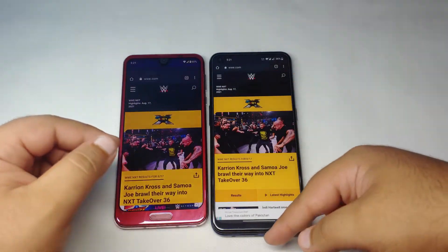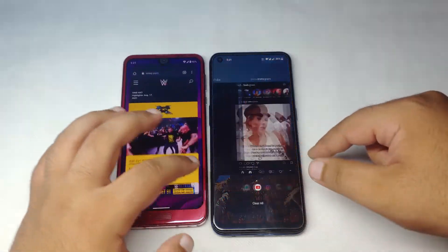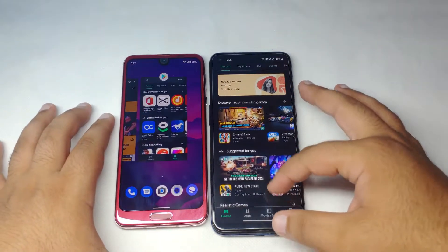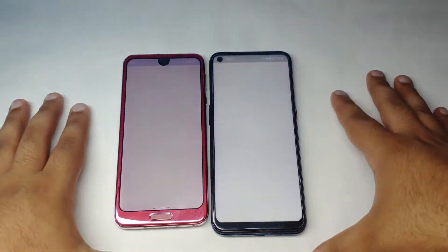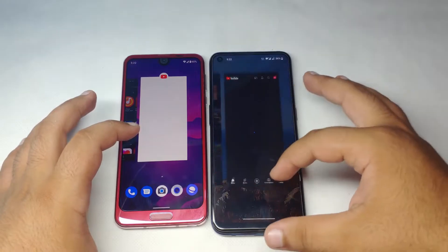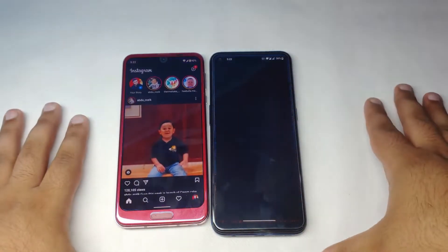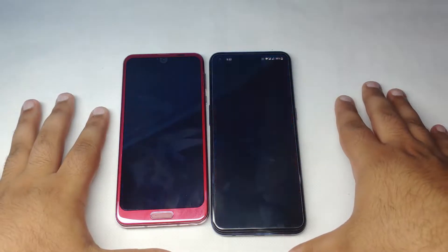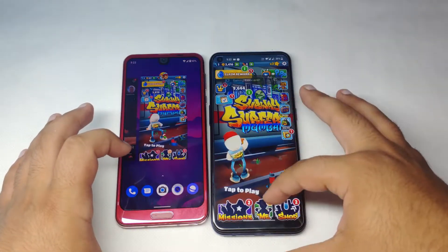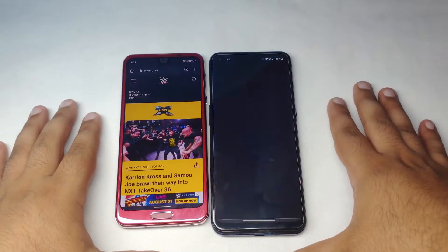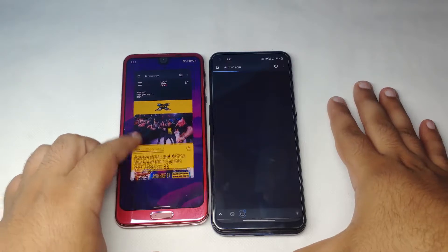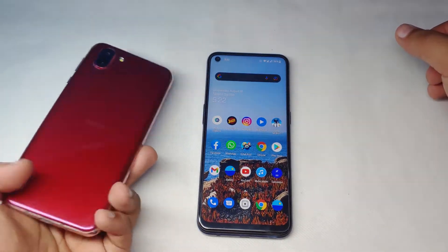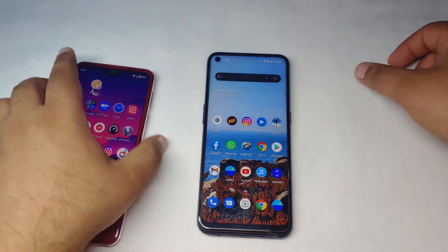Now we check RAM management. The Play Store app was reloaded on the R2 but kept in memory on the Nord N100. After refreshing both, the YouTube app was kept on the R2 but refreshed on the Nord N100. The Subway Surfers game was kept in RAM on both devices. Overall, RAM management is slightly better on the Sharp Aquos R2, and overall performance is definitely better on the R2.